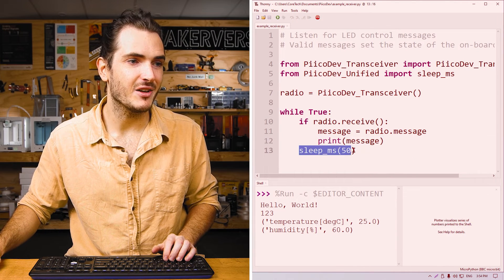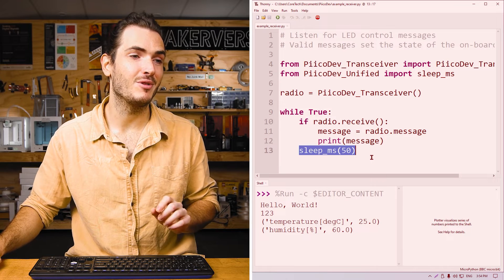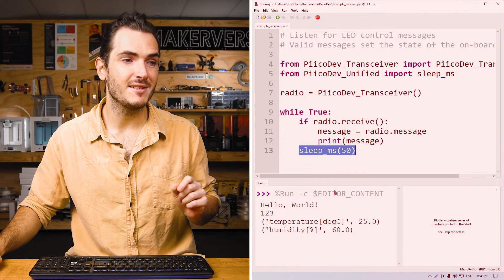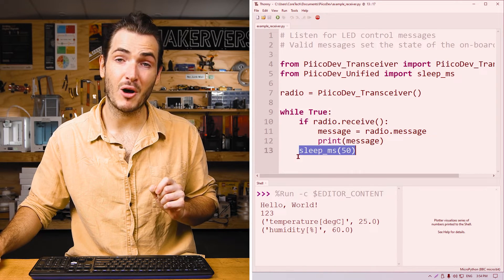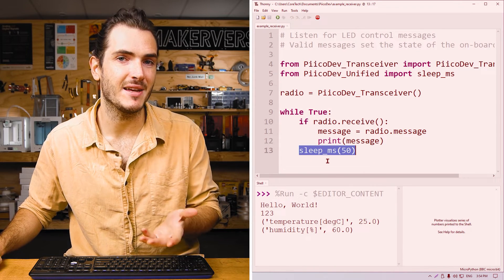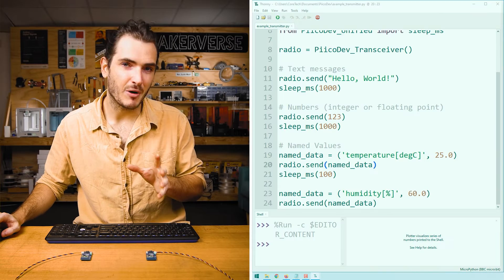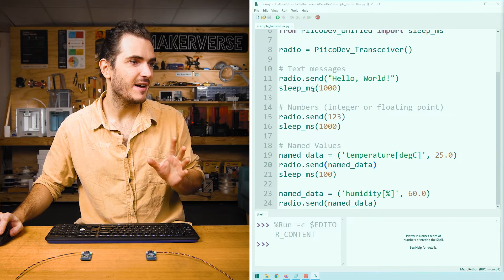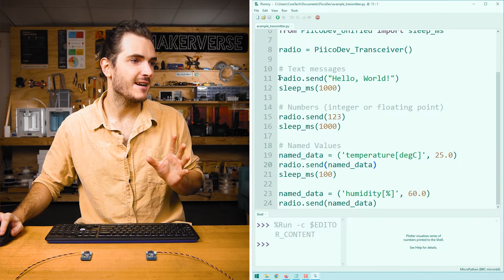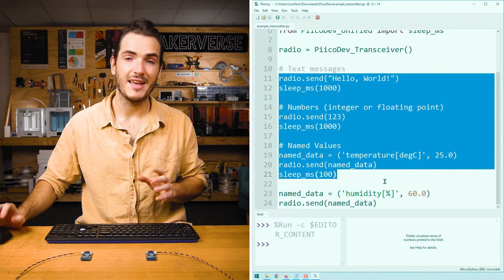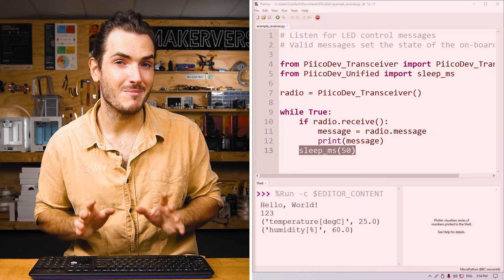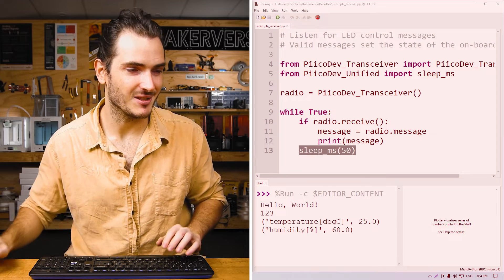And we're running this on a pretty fast loop, which means that this is constantly polling the radio to see if a new message has been received. This polling rate is faster than the rate at which we're sending messages, and that's pretty important if you don't want to miss any messages. So we can send and receive simple messages.